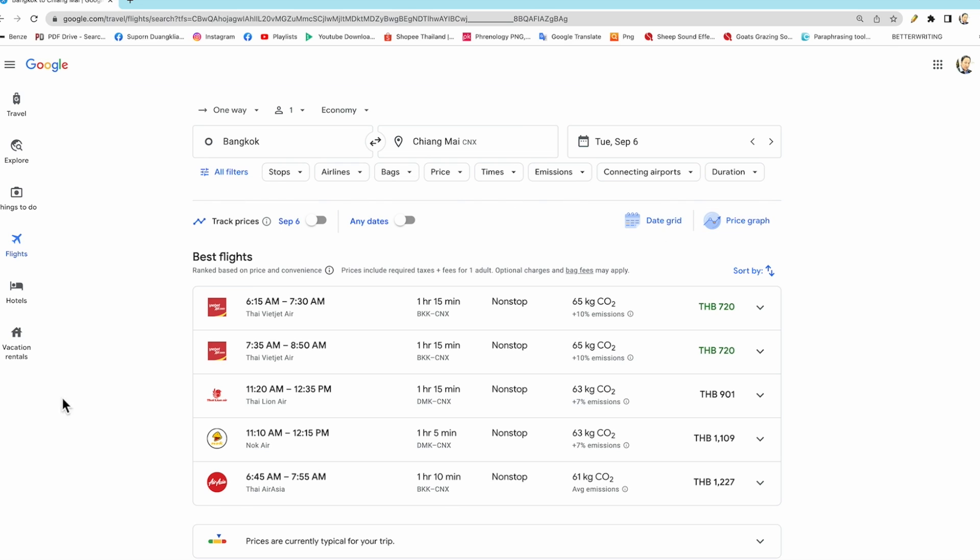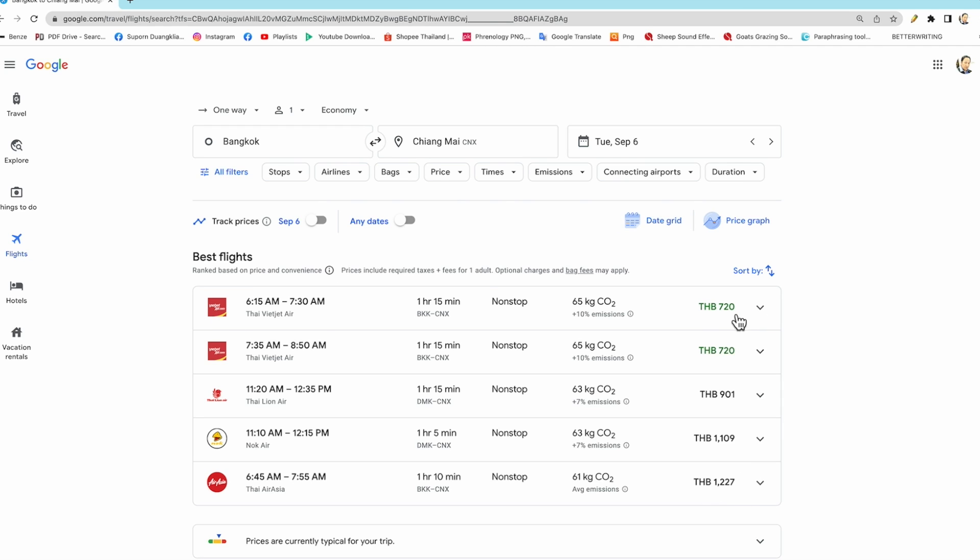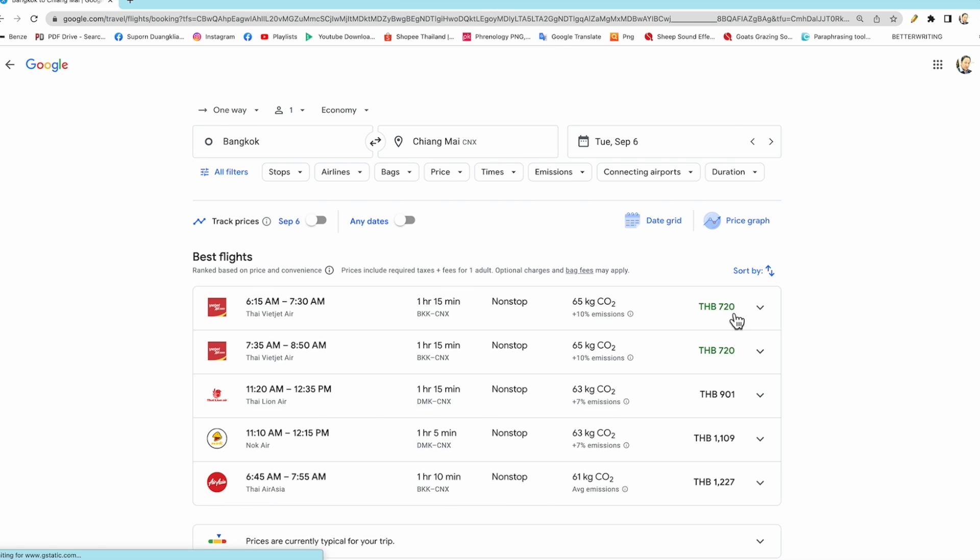And then we click done, and we come to this page. We take a look here at the different prices: 720, 900, 1,100, and 1,200 baht. So I select the first line here. We click here.